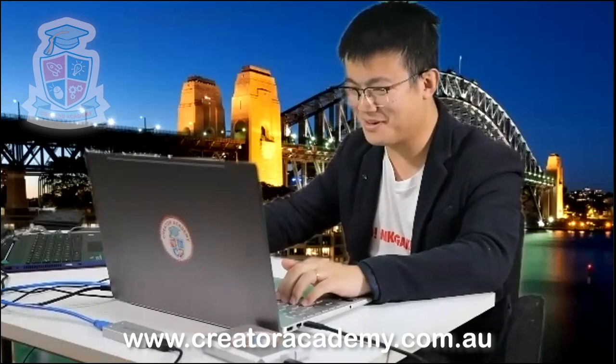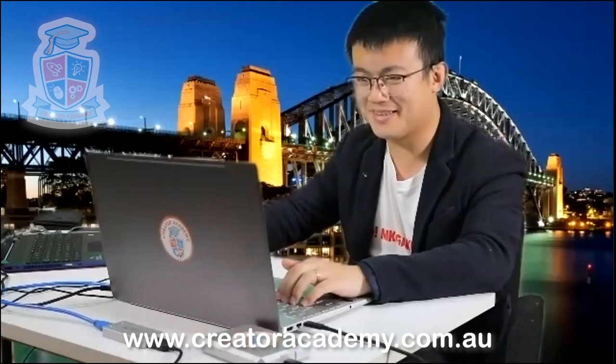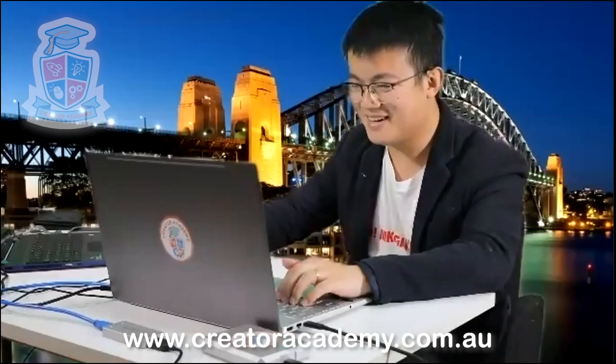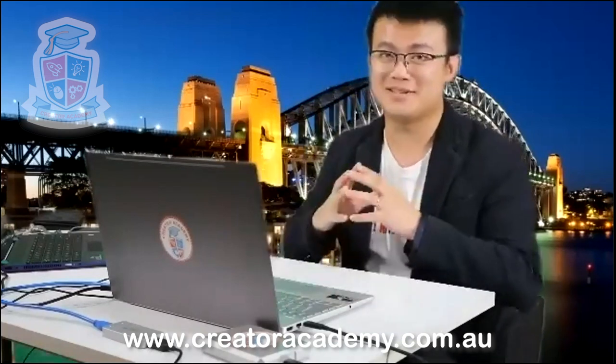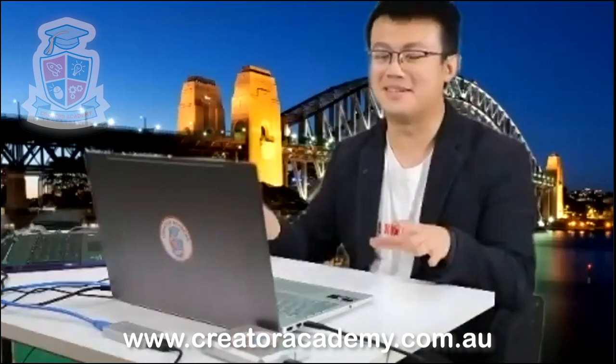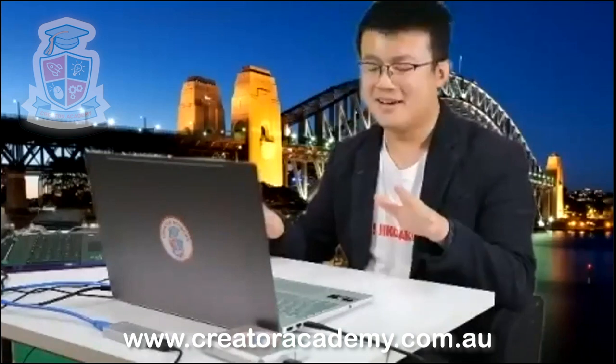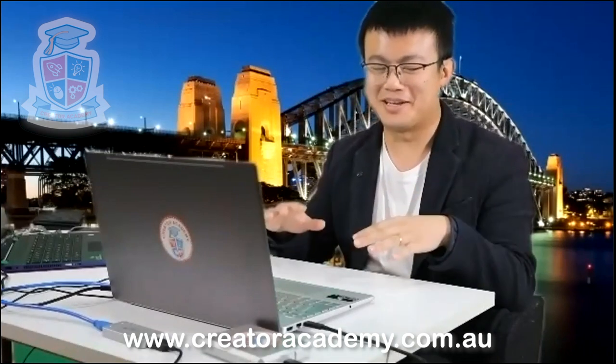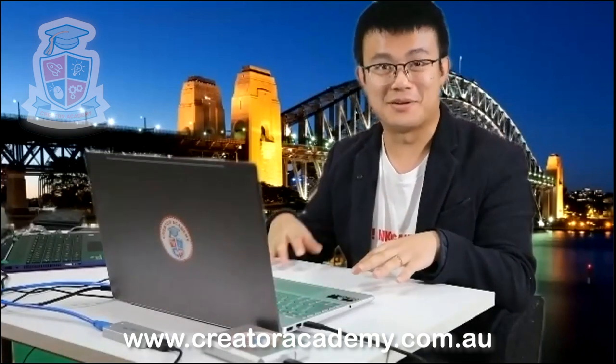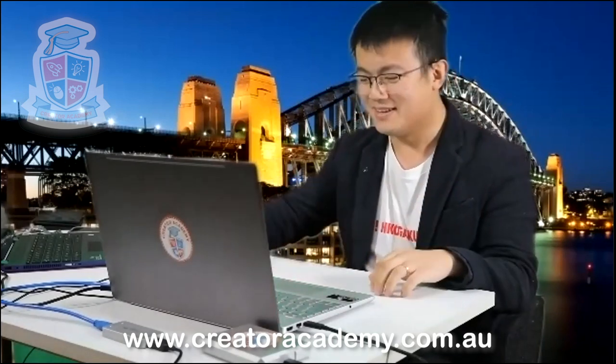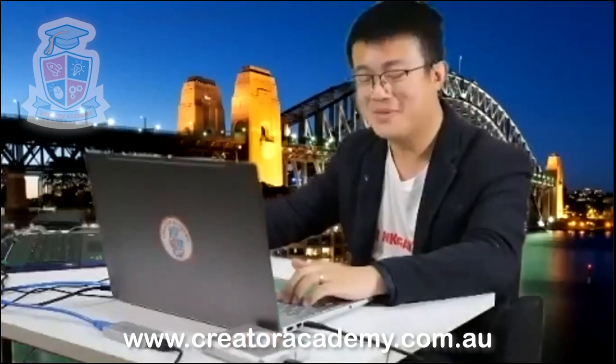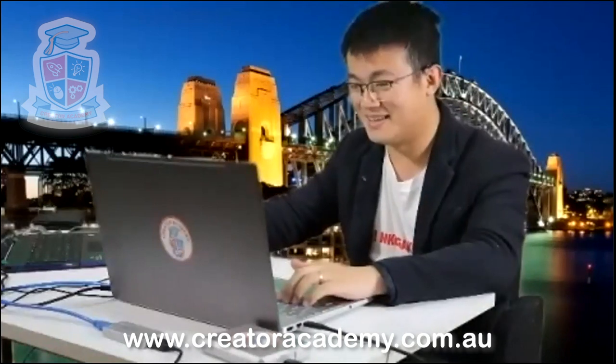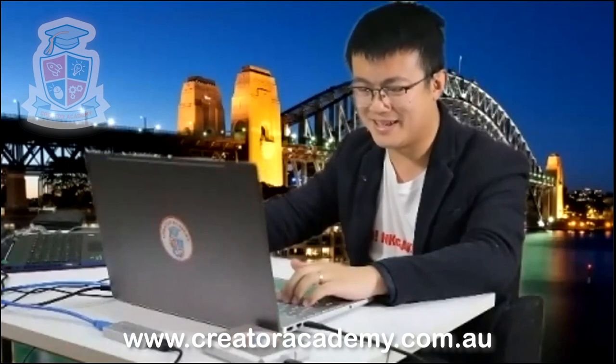Good evening everyone, welcome to another stream of Python. This is Python coding for kids from 9 to 12 years old, but of course if you're older than 12, no one's going to know that you're learning Python. It doesn't matter if you're in your 30s or 40s, you can still join this class because this is a free stream today. This is a free stream if you're joining us from YouTube or Facebook, welcome.